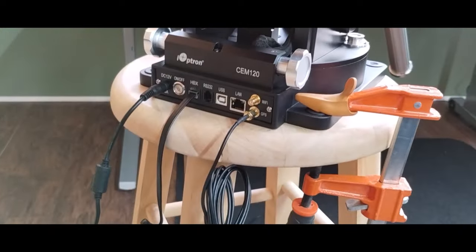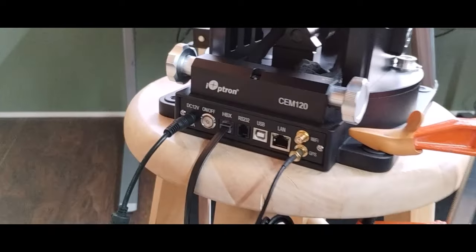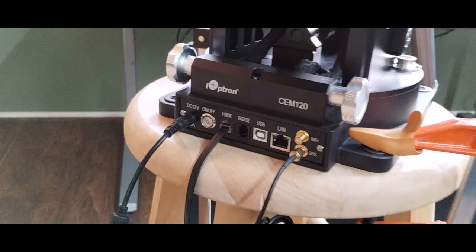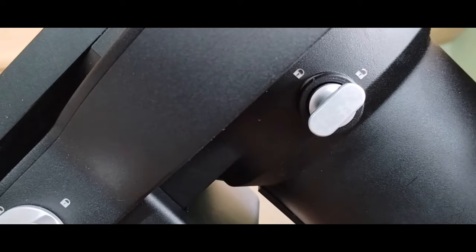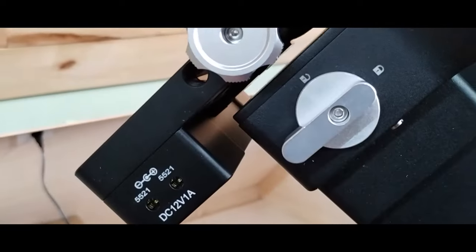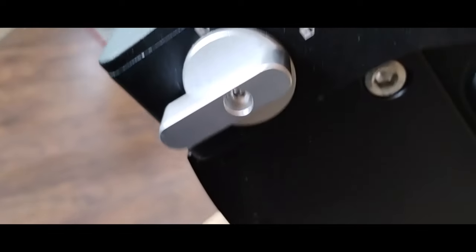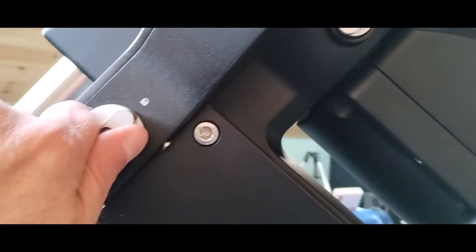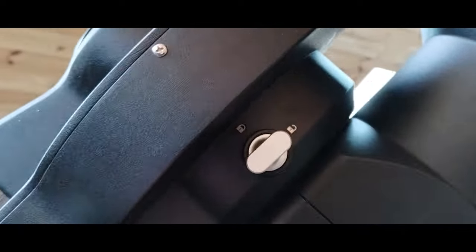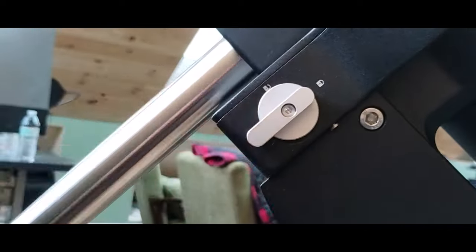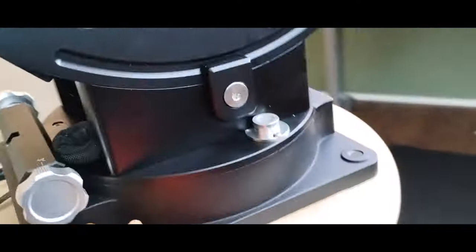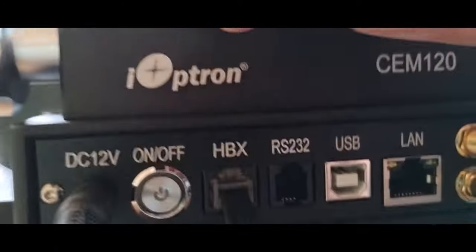So now just a simple pre-flight check. As you can see, the power is connected. The hand controller is connected. The GPS is connected. Before powering on, it's important to double check your gear and axes lever positions. You want your gear locked. You want your axes free, unlocked. And you want to do this for both your deck and your RA axes.